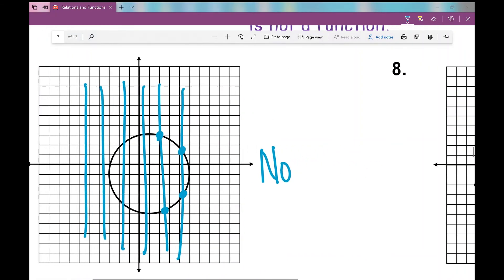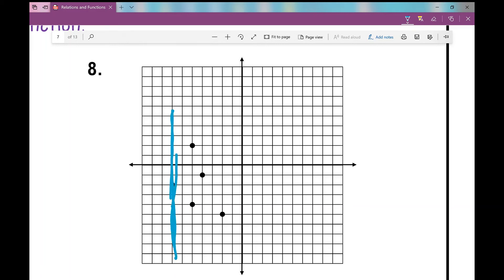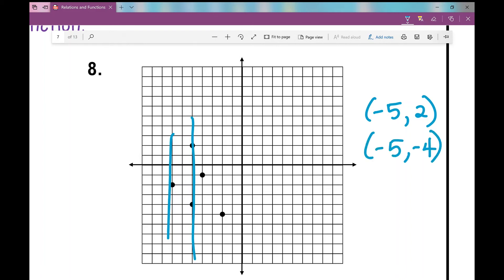Let's move on to number eight. Since I just have random points on this graph, I'll draw a vertical line through each point. A vertical line here doesn't intersect more than once — we're good. But the next vertical line intersects two points. If I list those ordered pairs, negative five comma two and negative five comma negative four are both on this graph. I have repeating x values, so this is not a function.